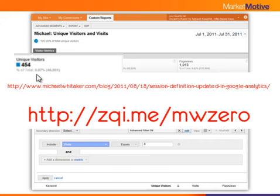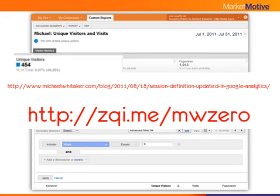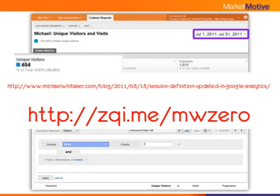Rather than listening to Twitter and Facebook, I have concrete data to understand how often this happens. You can get that custom report from Michael's website. The short URL is zqi.me/MW0. Download it and compute for yourself exactly how often this happens on your website. My advice: apply this custom report to a time period prior to the change — a safe bet is the month of July, since the change happened in mid-August.